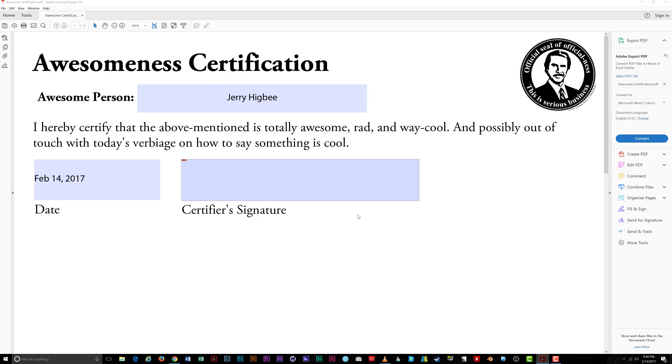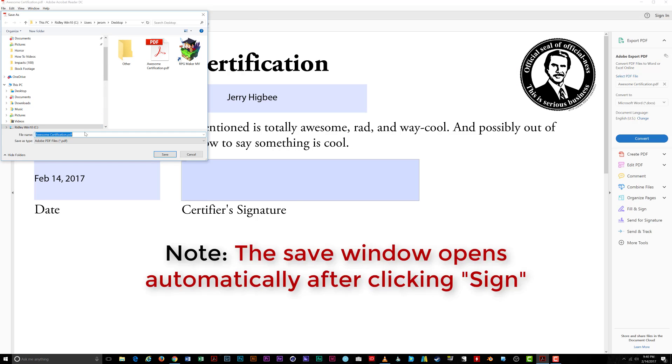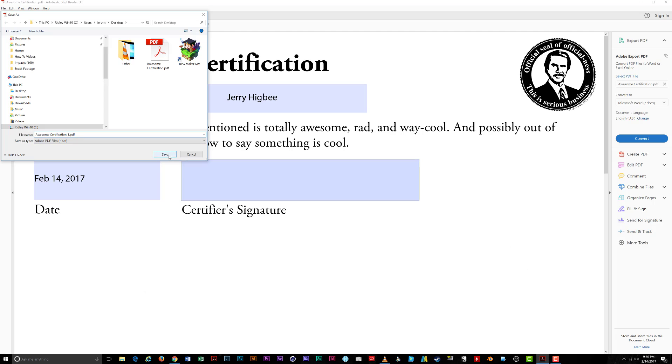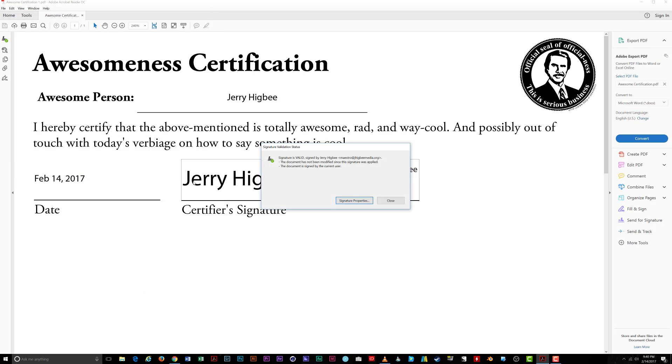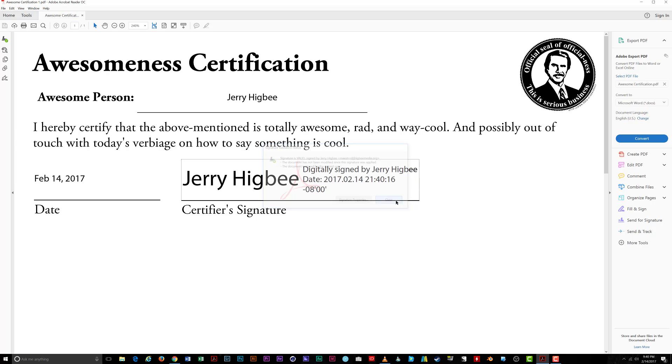Save the signed document on your hard drive in a location of your choosing. I'll choose the desktop here and click Save. Your document shows up signed and is now locked for editing. Note when I try to click on any of the fields to edit them, I can't.